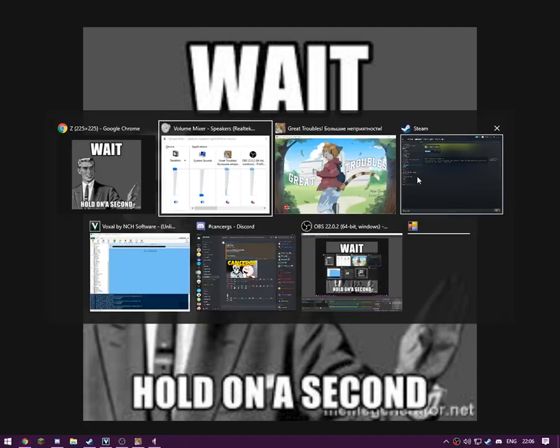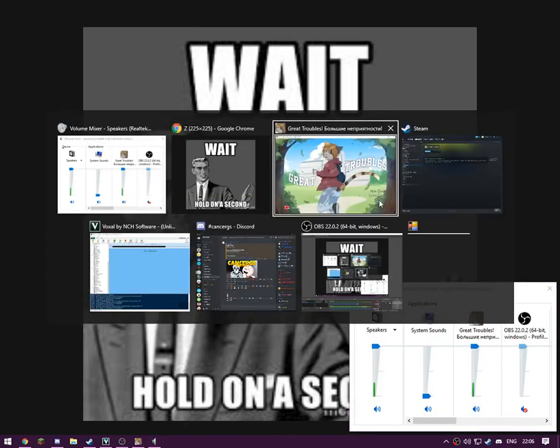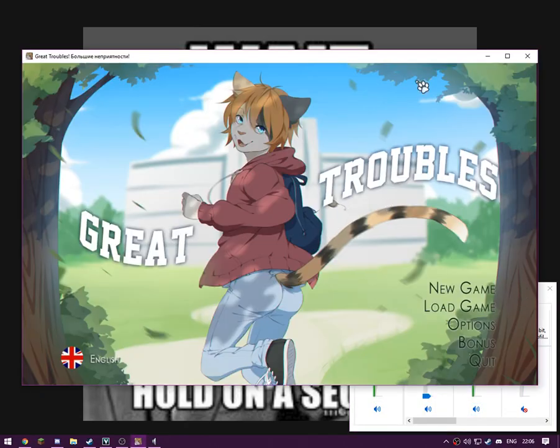But anyway, as most of you probably know by now because of my Team Fortress 2, my Steam username Fox Furry, I am actually a furry. This is not just a username, it's genuine. The game I'm going to be playing today is called Great Troubles.